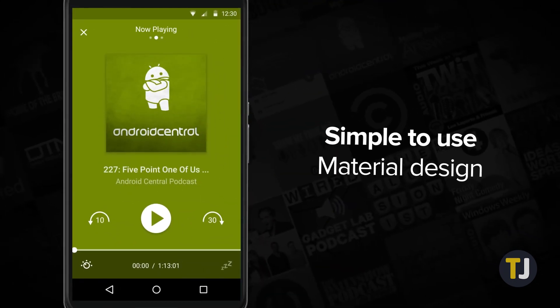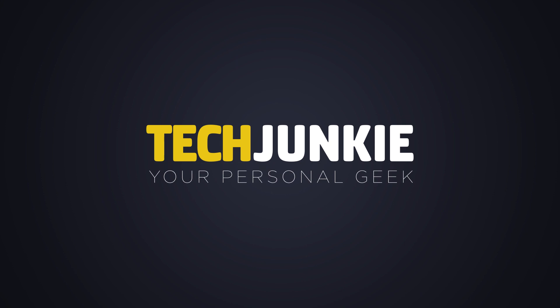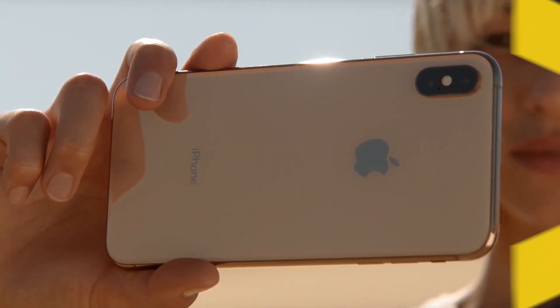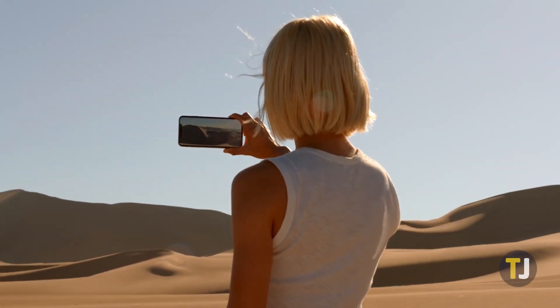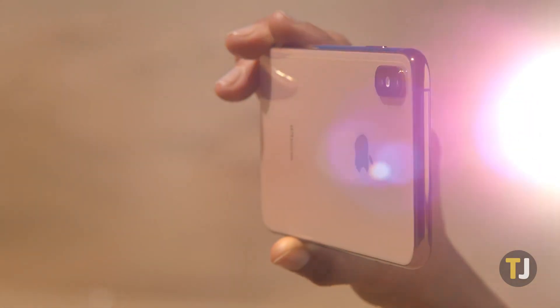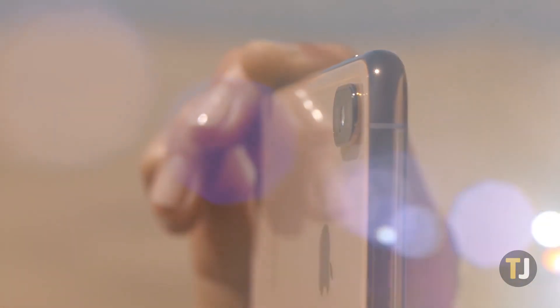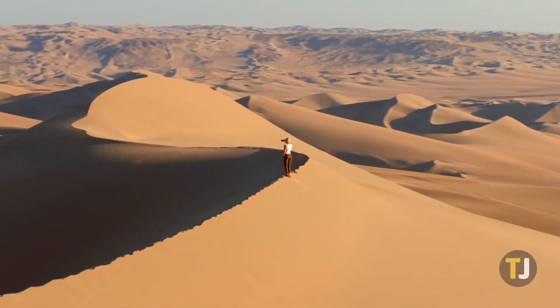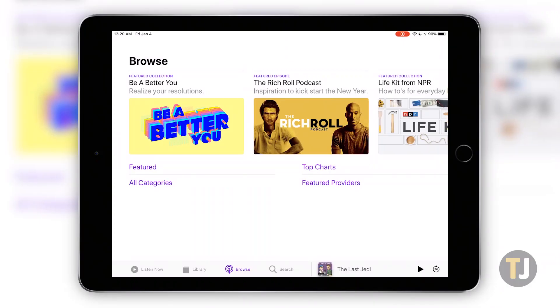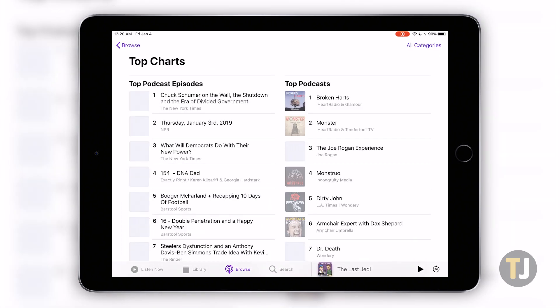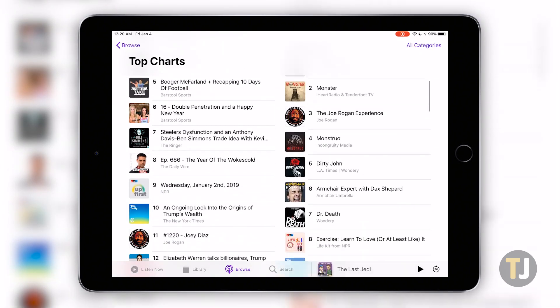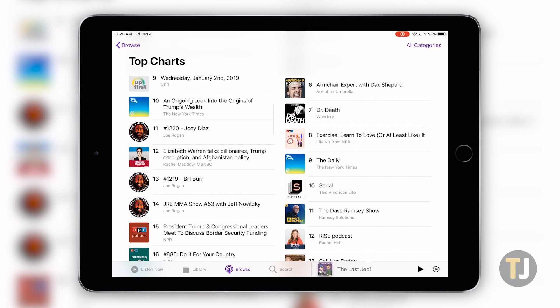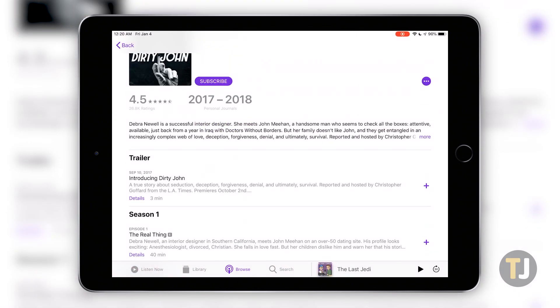We'll start by looking at iOS devices. Apple was essential in the growth of podcasting in the 2000s, and the Apple Podcast app is one of the most popular ways to listen to shows online. Apple Podcasts makes it easy to browse through recommended shows, write and read reviews, and download your favorite shows for on-the-go listening.